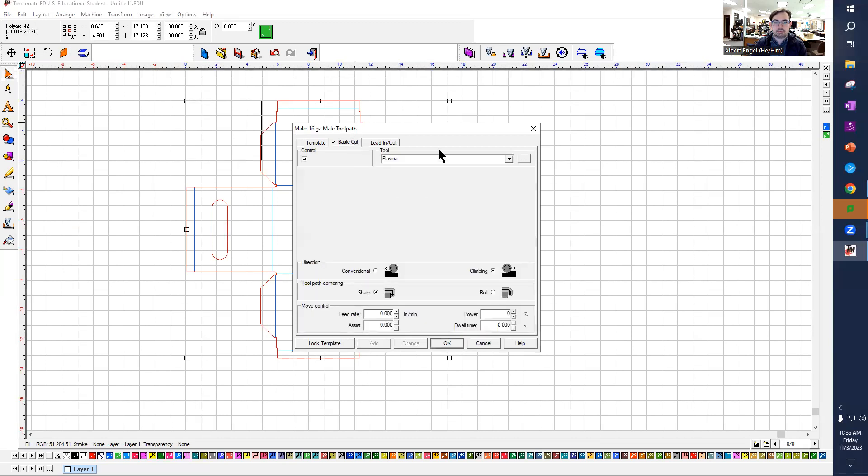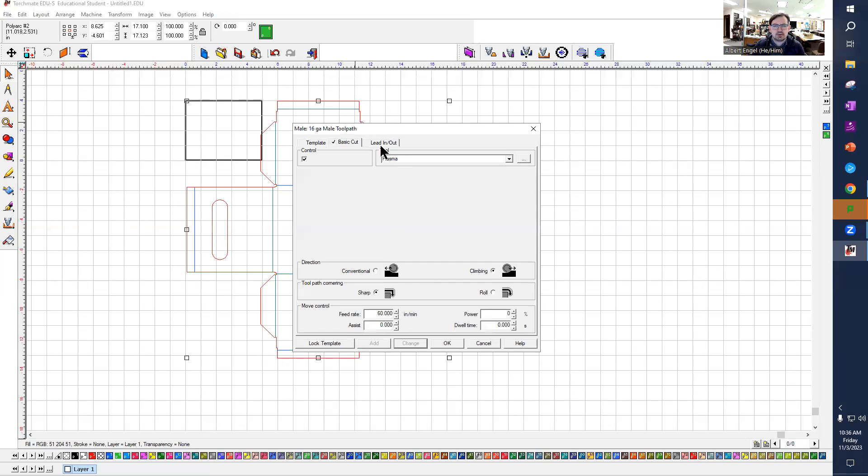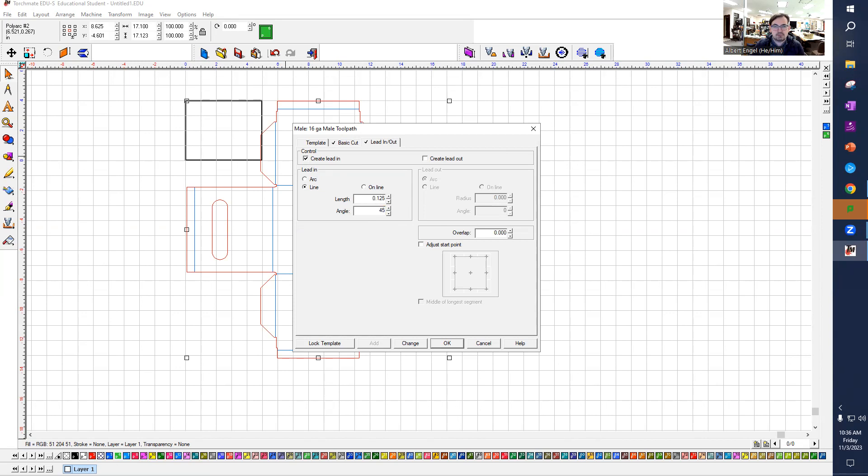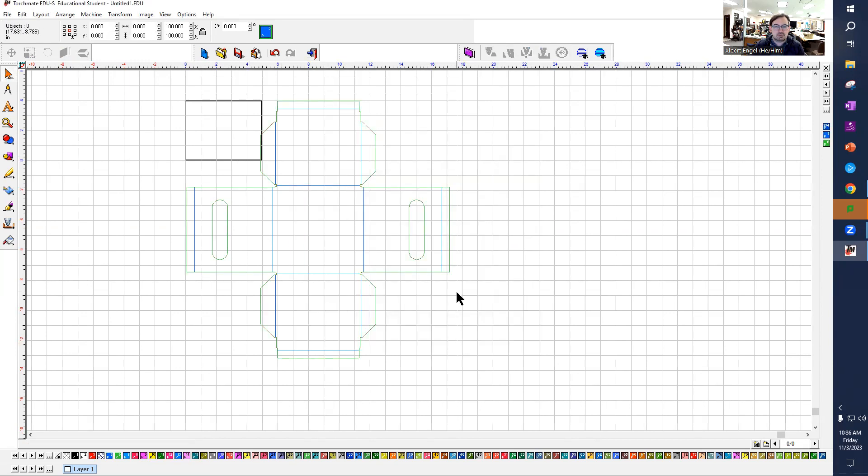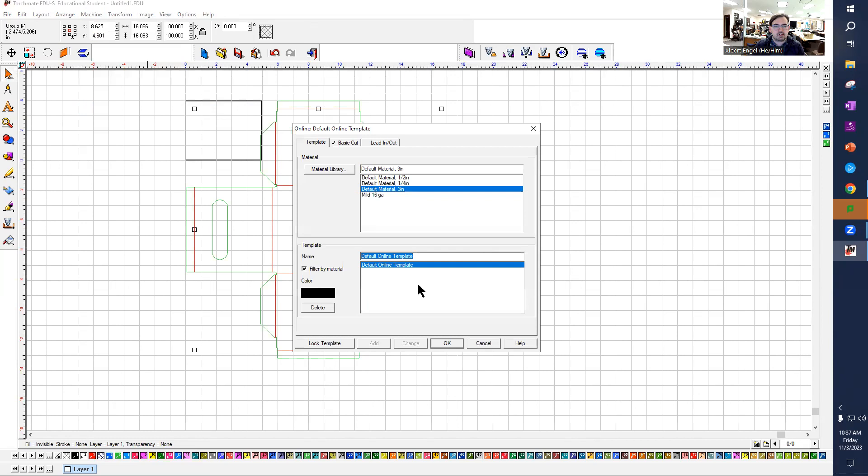And make sure we're using the plasma cutter. Our feed rate for this, we're going to make a guess at 60. I'm not sure what it's going to be yet because we haven't done our testing but we'll start with 60 as a good starting point. Create a lead in, we'll do a line. In this case let's do an eighth of an inch, that seems like a really good number for most of these. And 45 degrees is always a good place to start. I'll hit change to save those and hit okay. There's my plasma tool paths.